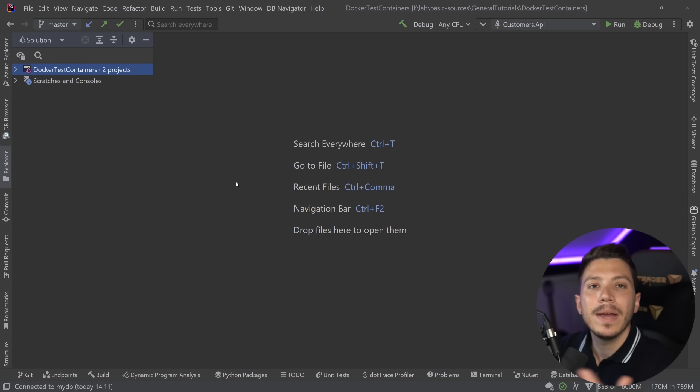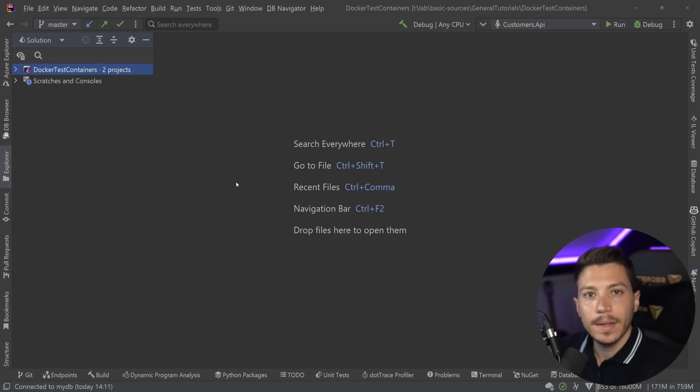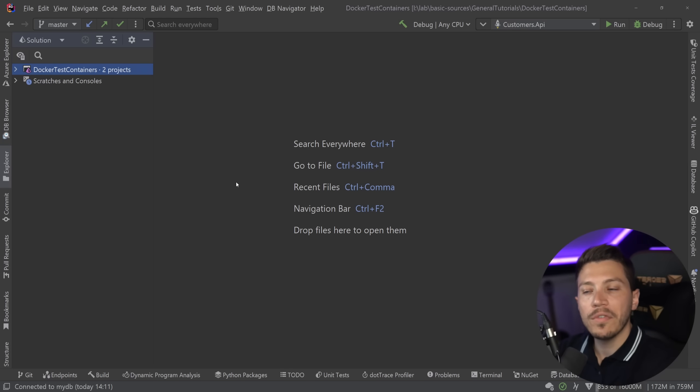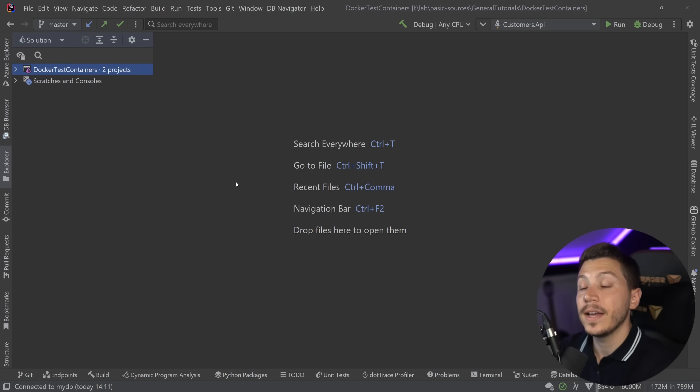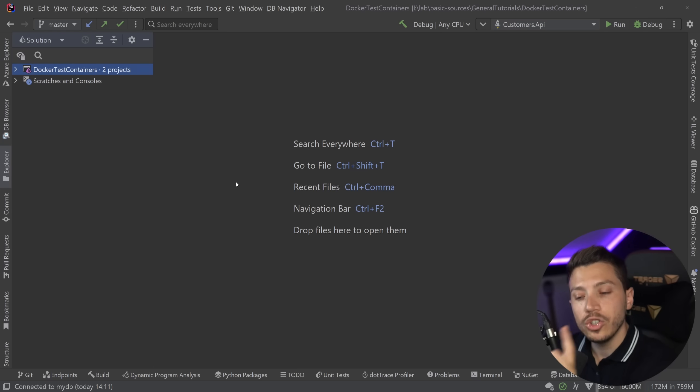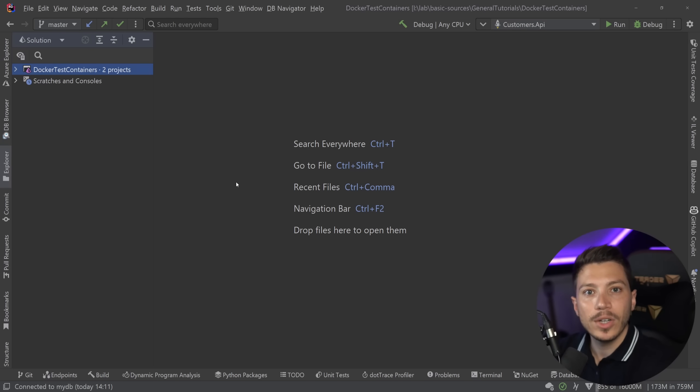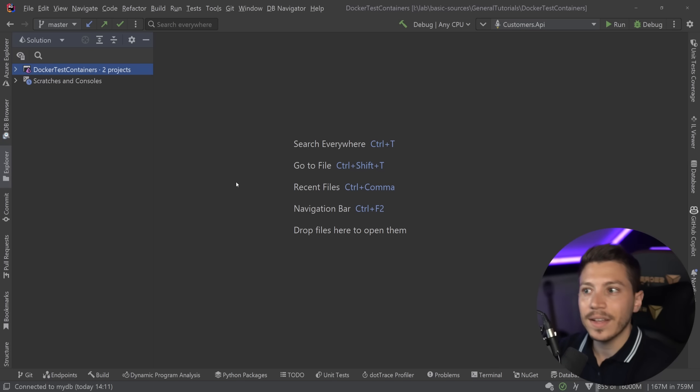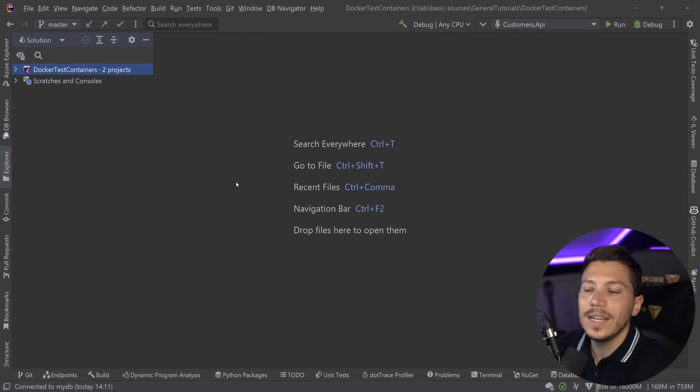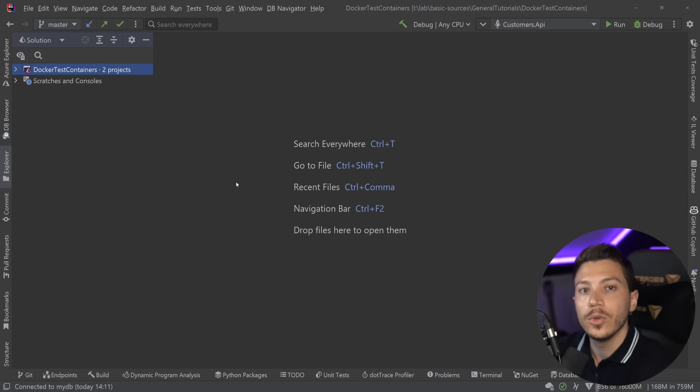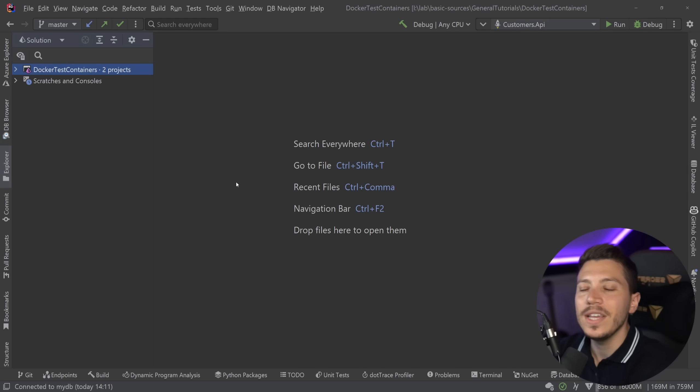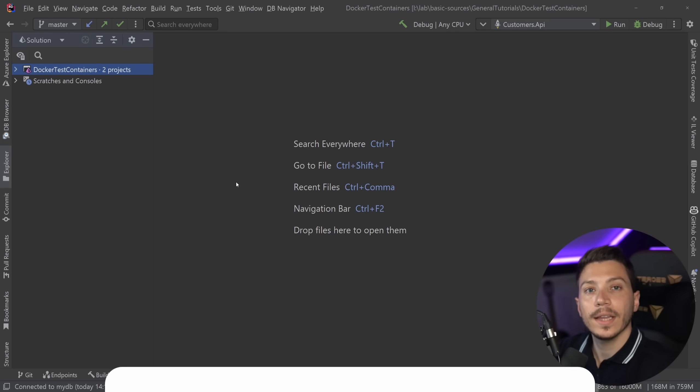Because unlike unit testing where you can just use an in-memory provider or mock the database calls, in integration testing you actually want to make those calls over the wire to a real database. If you're using Entity Framework you should not be using the UseInMemoryDatabase approach. You should be calling the real database, and if you're not doing that your tests are not really representing the reality of what your system will do, so those are bad tests. But in this video I'm going to show you how you can make it a breeze and we're going to use Docker for that.